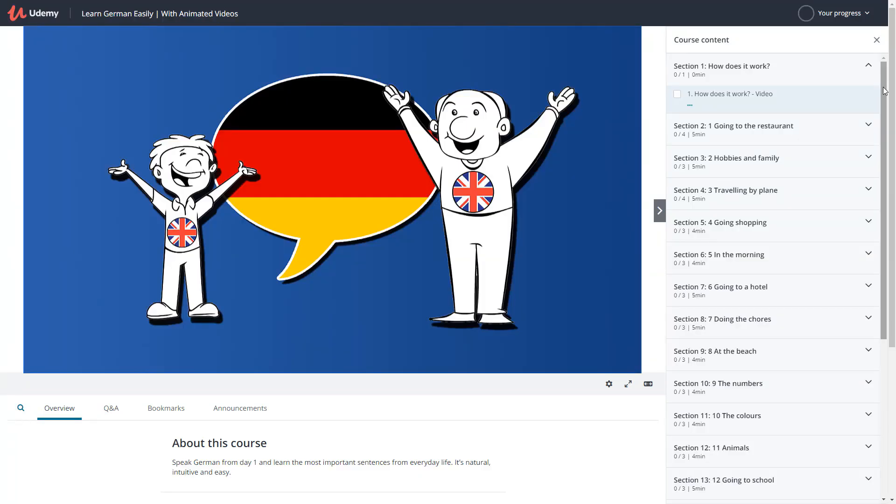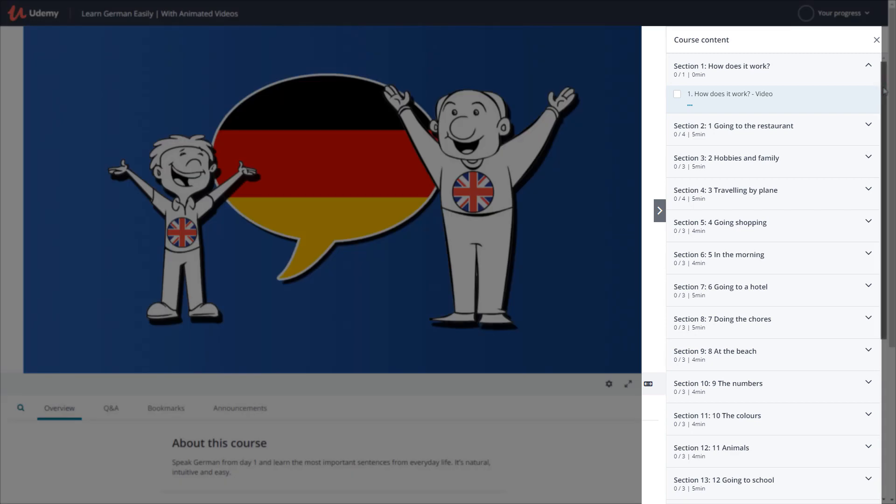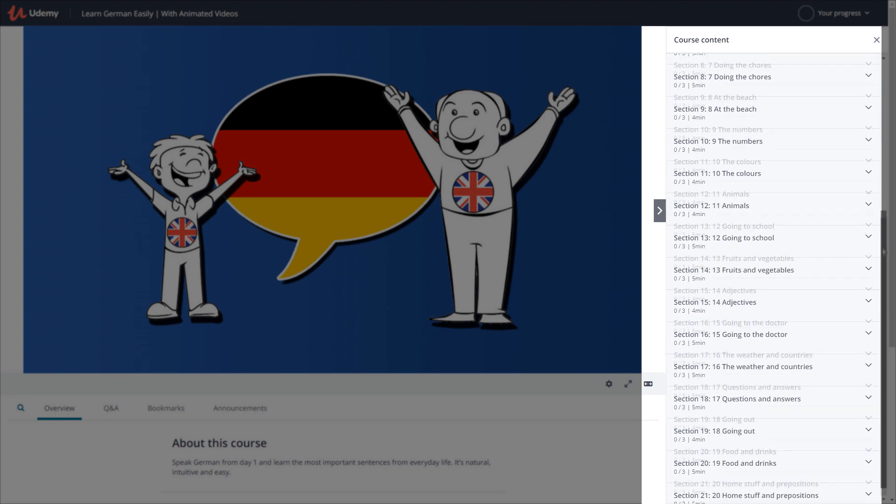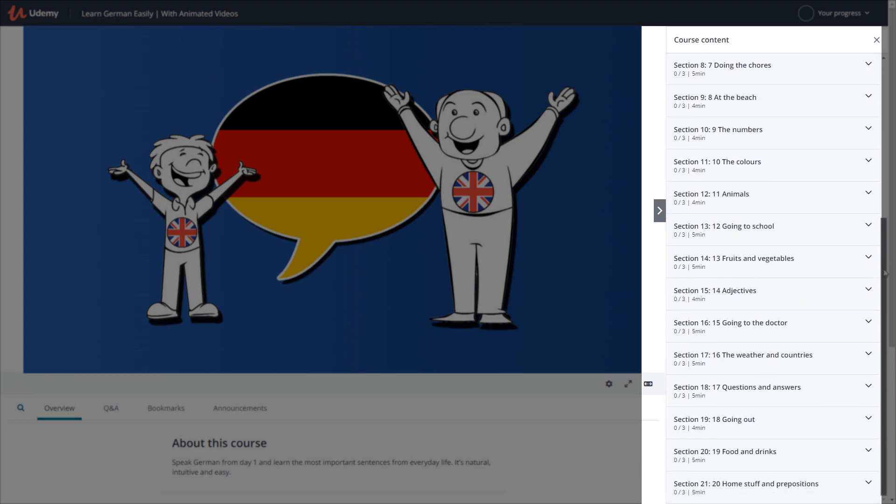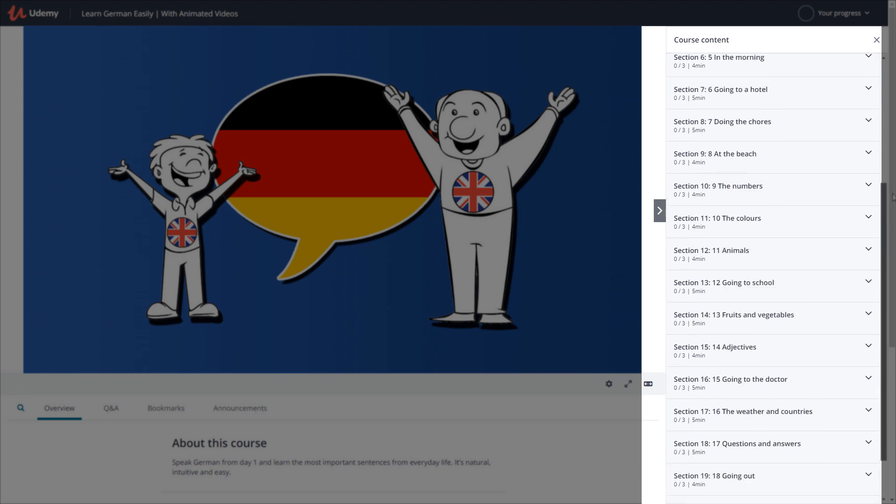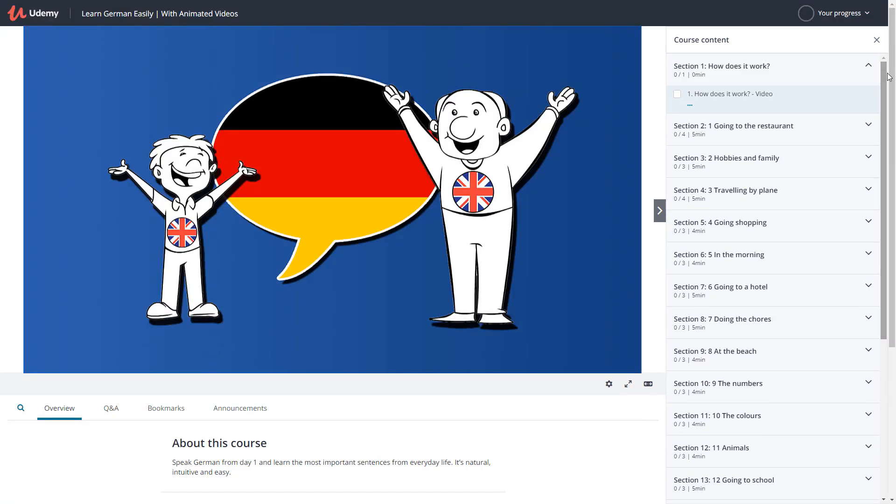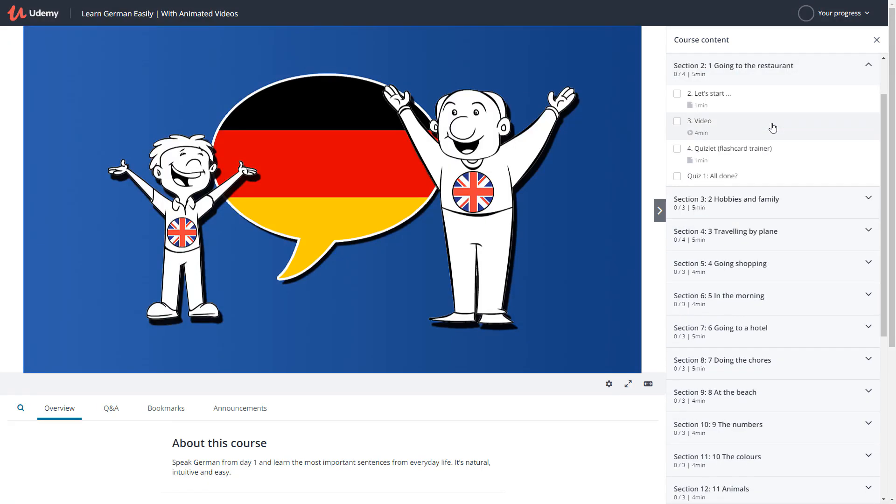Welcome to our language course, where young and old alike can learn through animated videos. You will learn 20 useful sentences said in 20 different situations for a total of 400 sentences and over 1,000 words. Let's take a look at a sample topic.